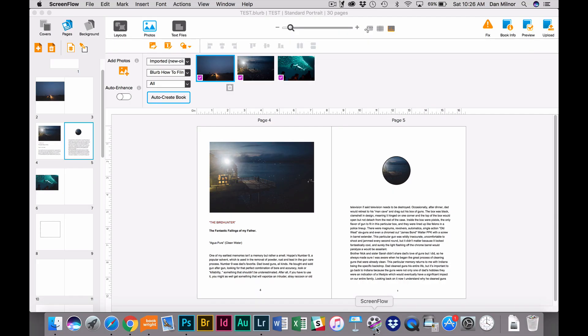Hello everyone, let's talk about working with your images in Blurb BookWrite. This is going to be a slightly longer how-to film because we have quite a few little things to cover.